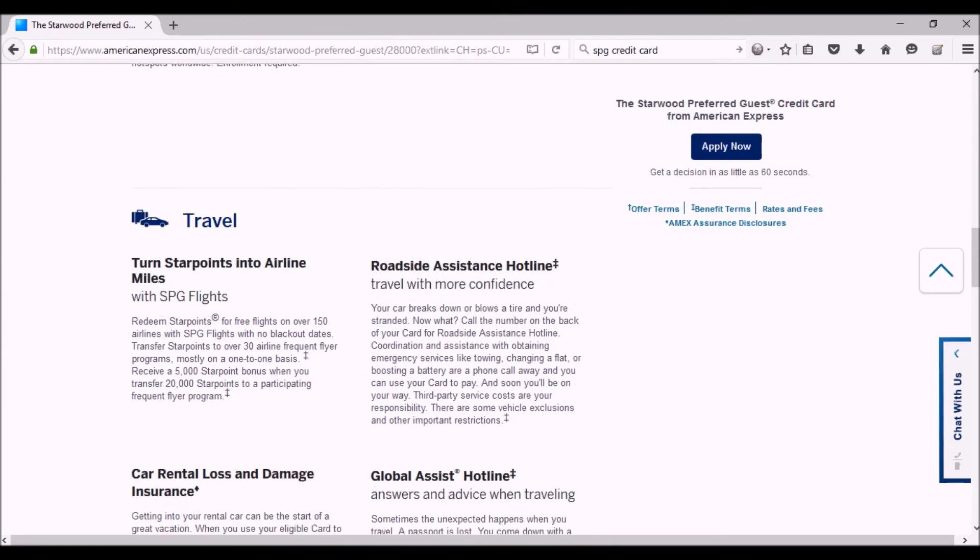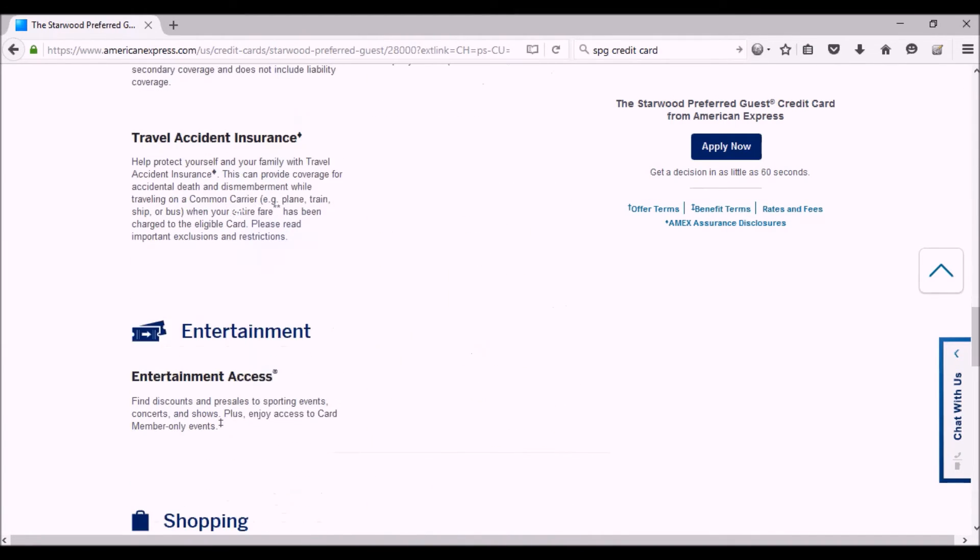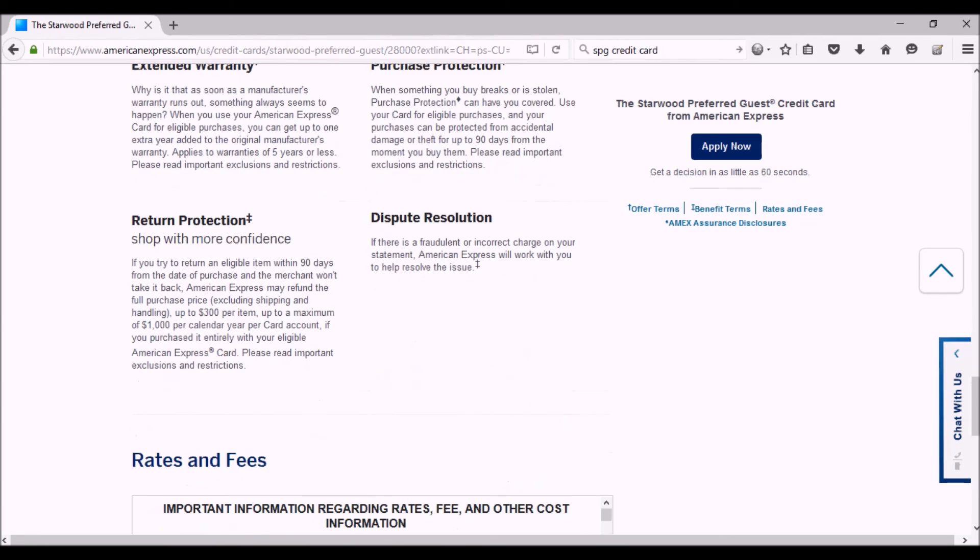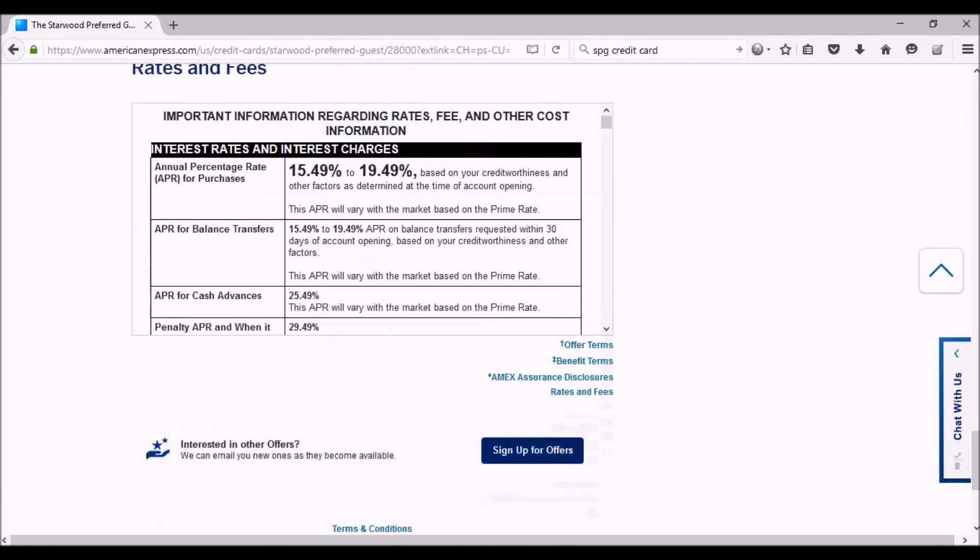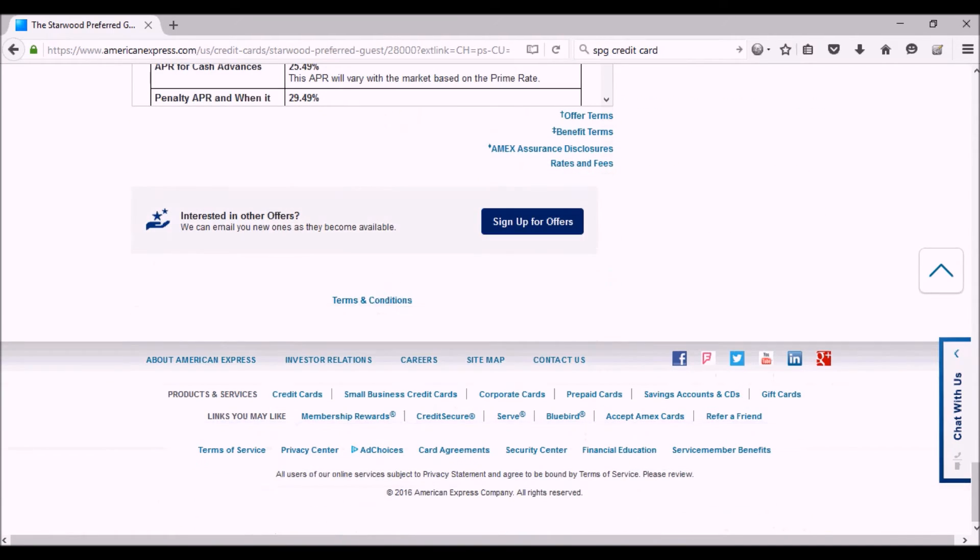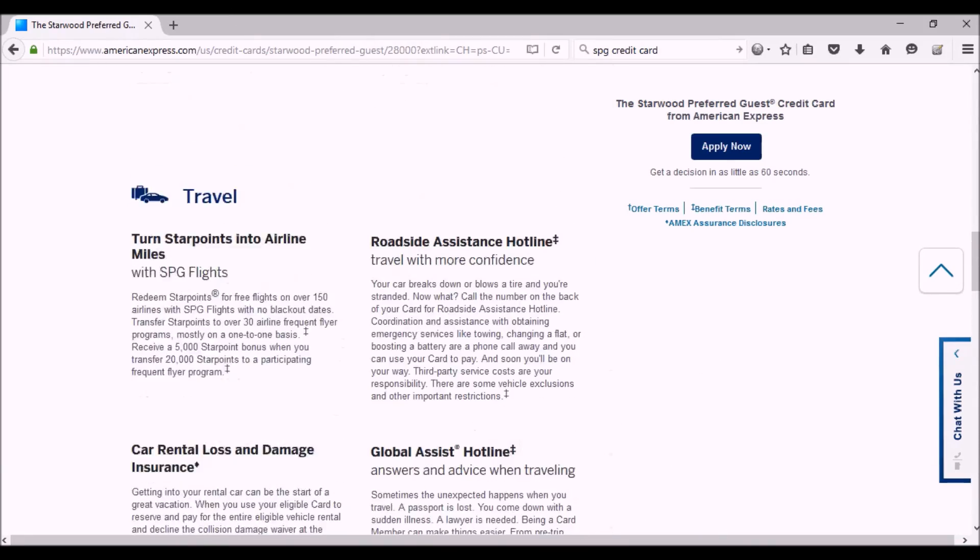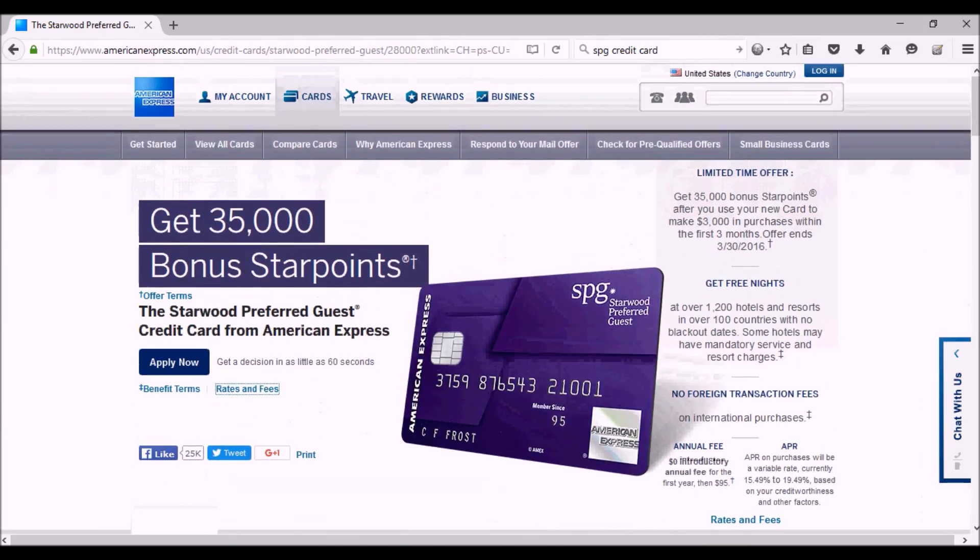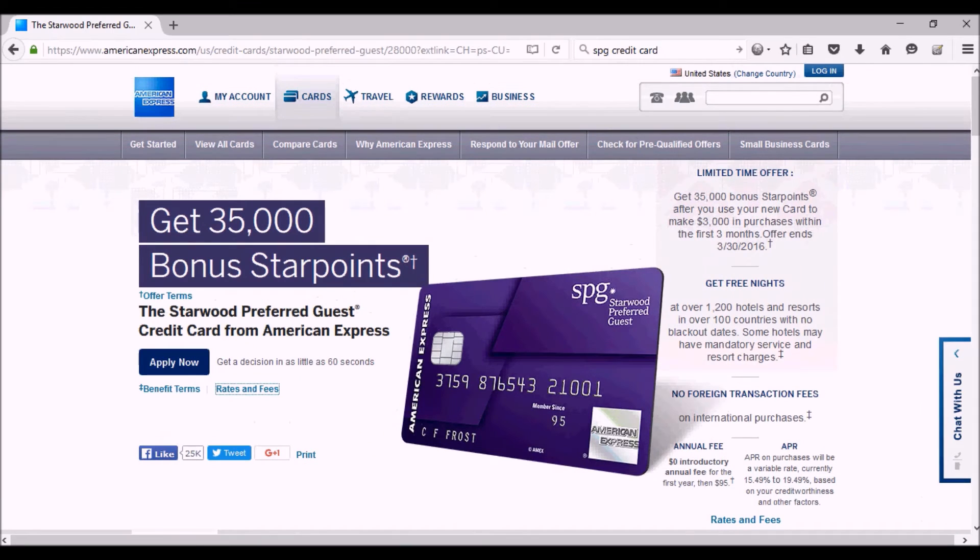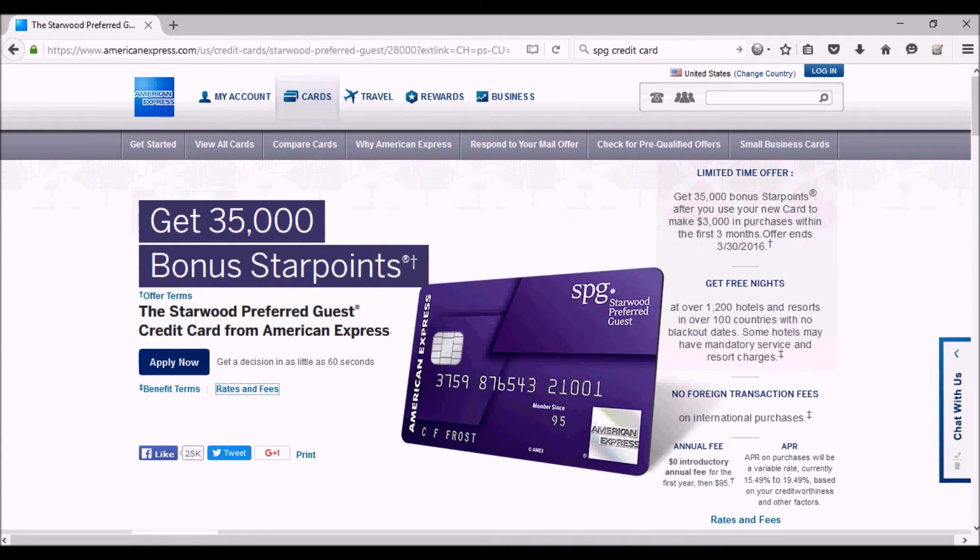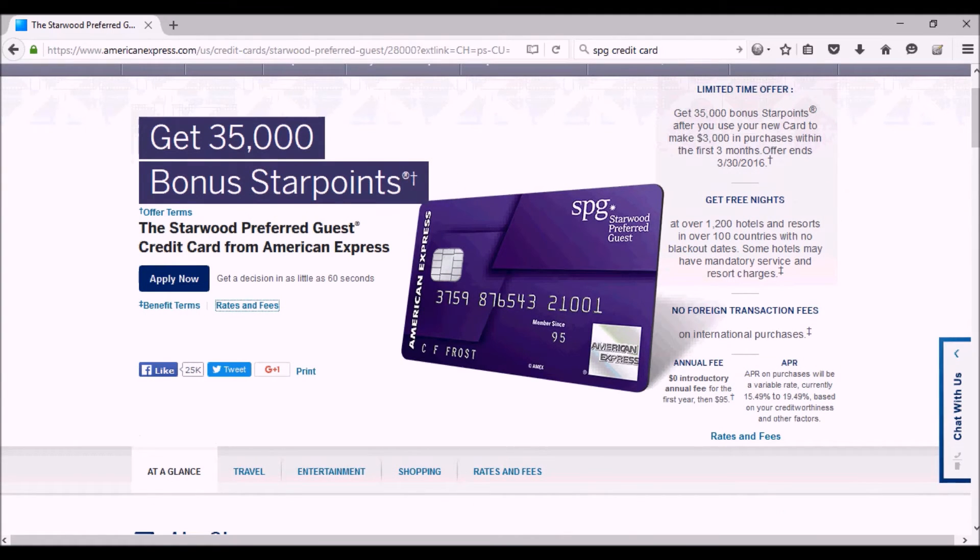So that's a really good deal. This is the highest amount of points that American Express has ever given on this card, and there's a lot of flexibility. There's no annual fee for the first year. After the first year it's going to be $95 a year. You have to make your $3,000 in initial spend in the first three months after you get the card. You have no foreign transaction fee, which is really good.